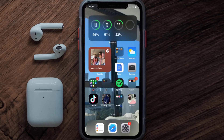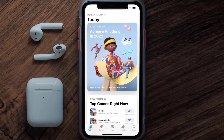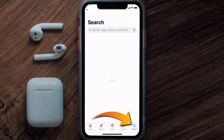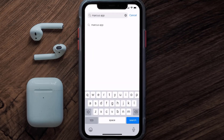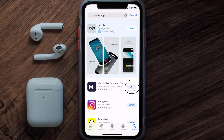Once uninstalled, open up the App Store and search for the Marcus mobile app in the search bar, then click on the Get button to install it back on your device.